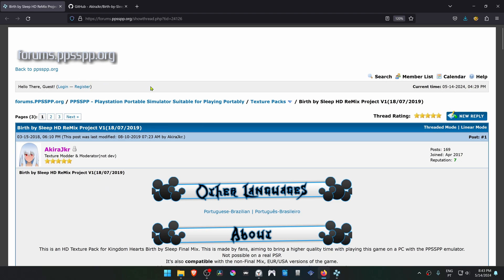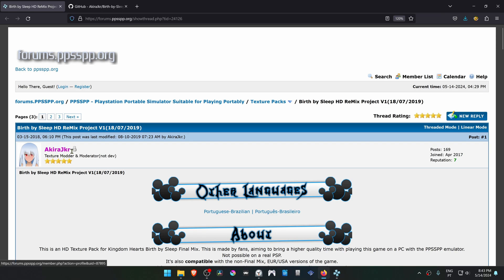From the PPSSPP forums, in the Texture Pack section, there is a post by Akira JKR called Birth by Sleep HD Remix Project.